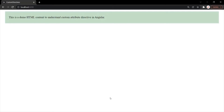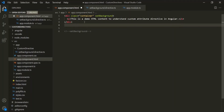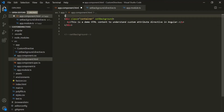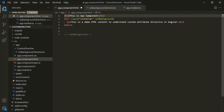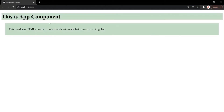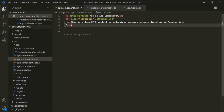Saving the changes and going to the webpage, you will notice that the background color of the div has changed to green. We have created a simple custom attribute directive which changes the background color of the HTML element on which it is used. Let's test it with another example — adding an h1 element before the div, giving it a header, and applying the setBackground directive on it. The h1 element's background color also changes to green.